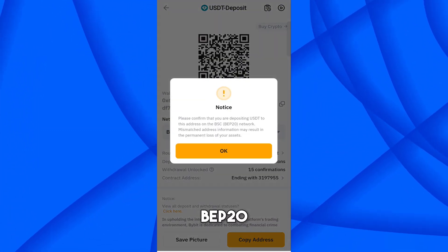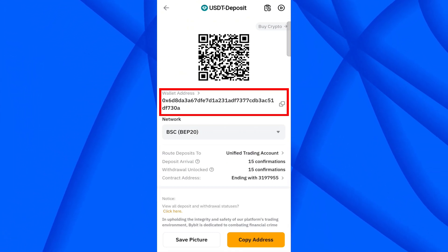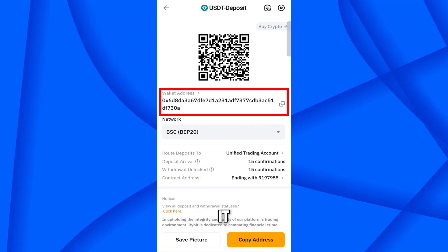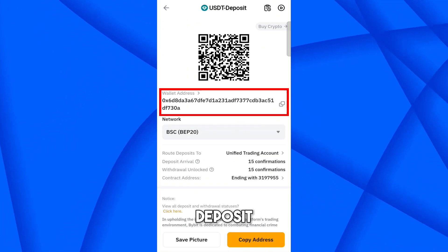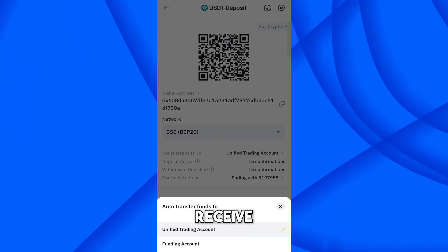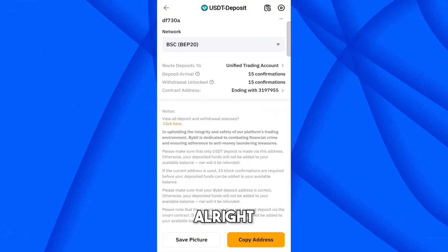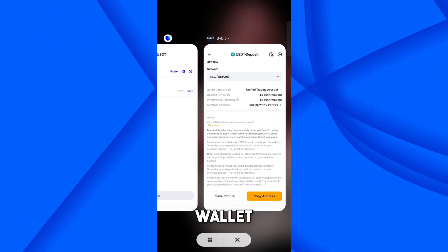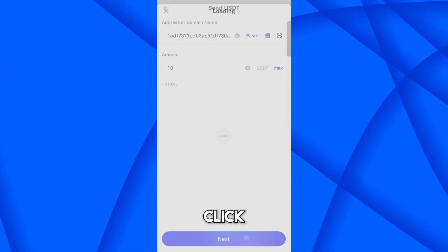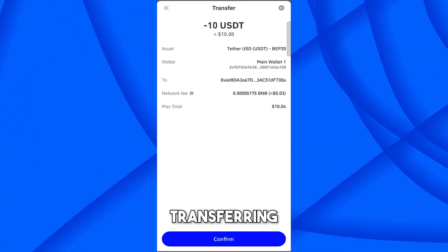Here you can see the wallet address — this is the USDT BEP20 network address. It asks where you want to receive funds: Trading Account or Funding Account. I want to receive on the Trading Account. Copy this address, noting the instructions shown. Now come back to Trust Wallet and paste the address.